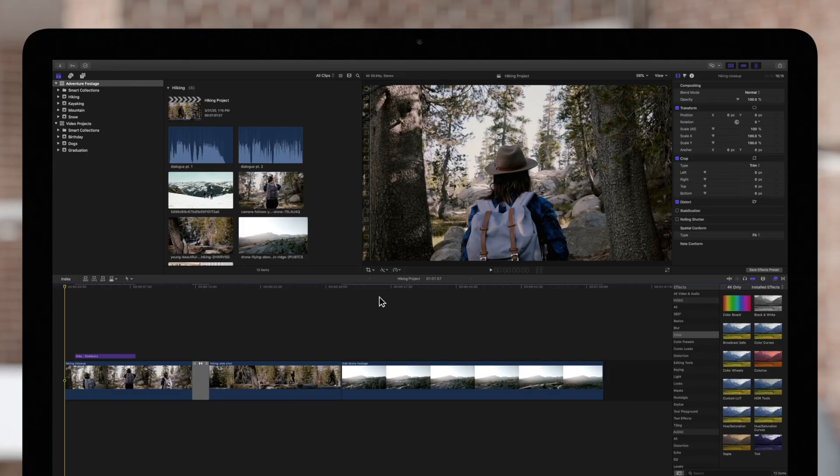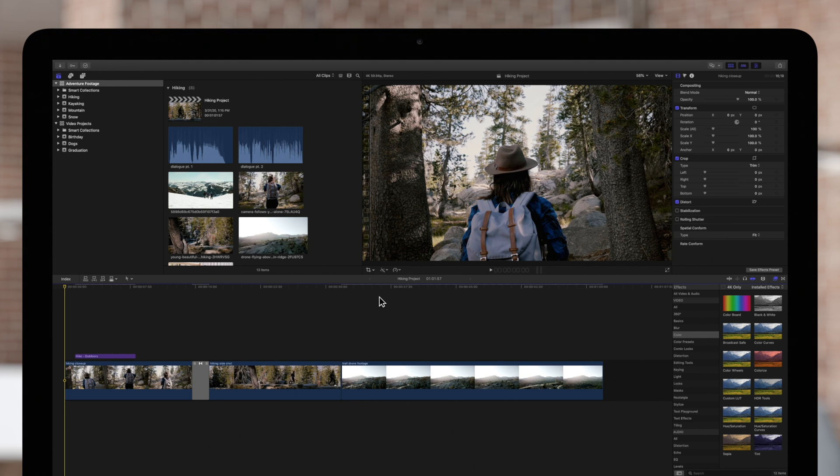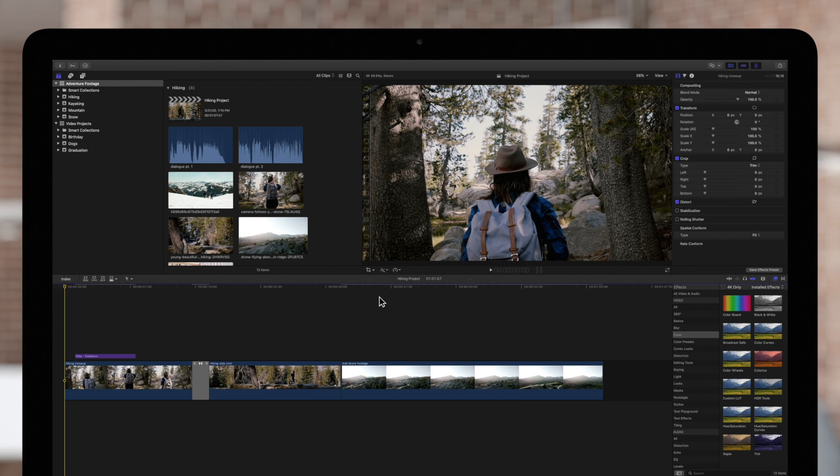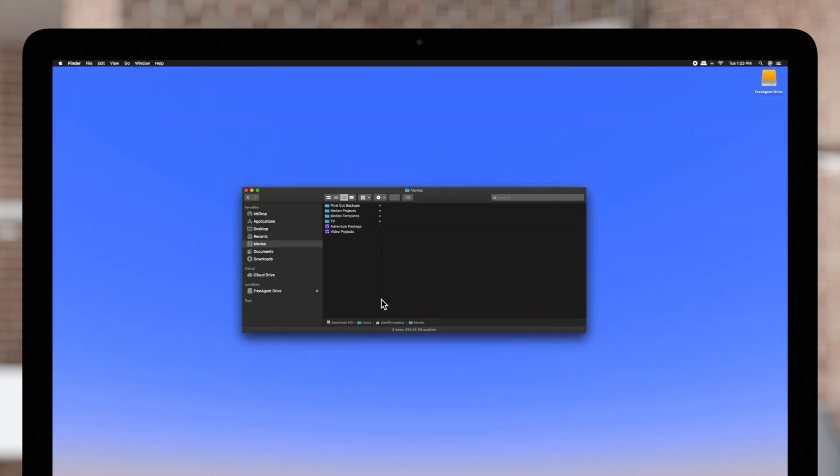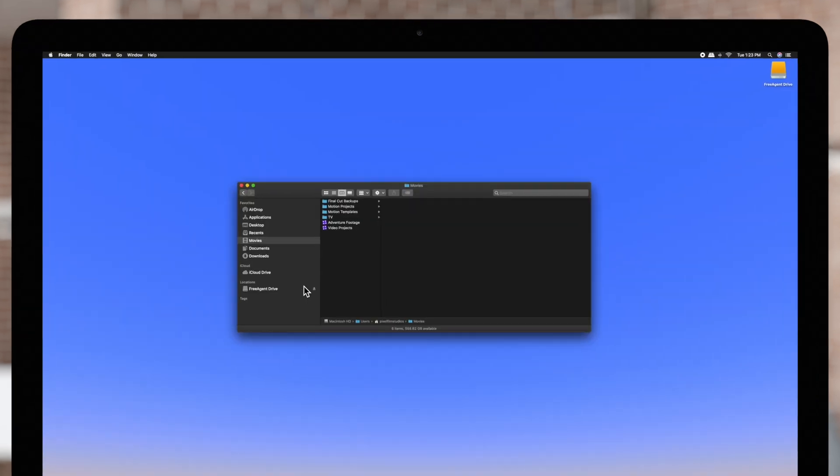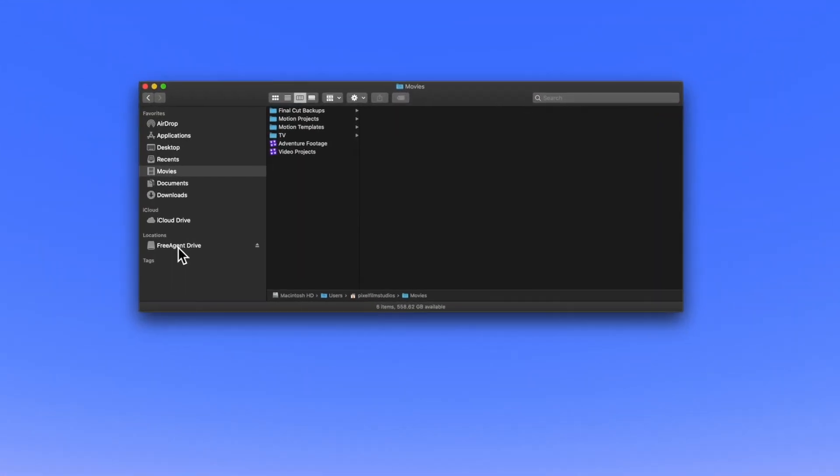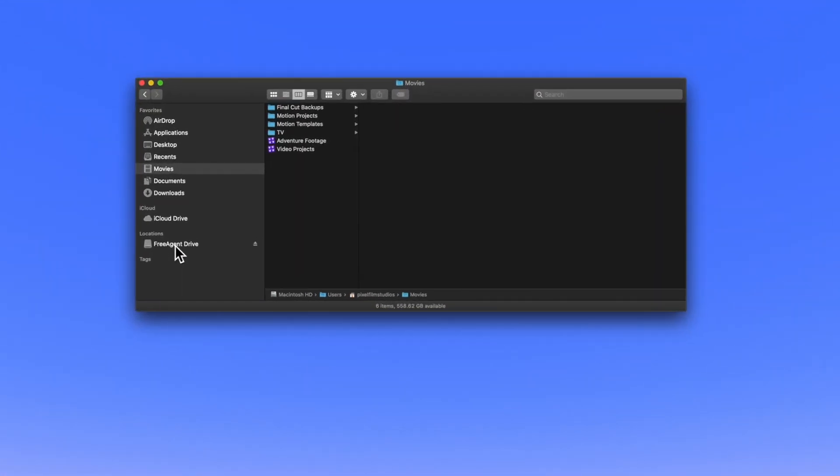If needed, you can copy a library to an external storage device to save space or to edit your project on another Mac. To transfer your library, start by making sure your storage device is connected to your Mac. If we check the finder, we can see that the external storage is connected, listed under Locations.